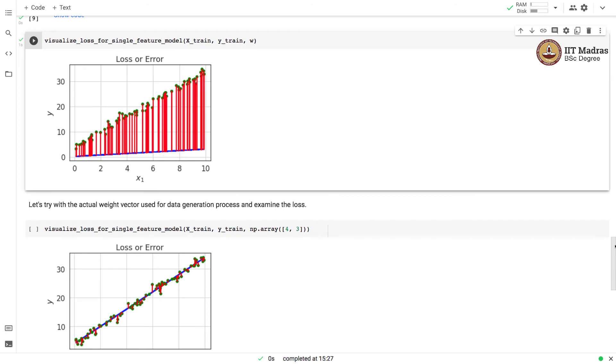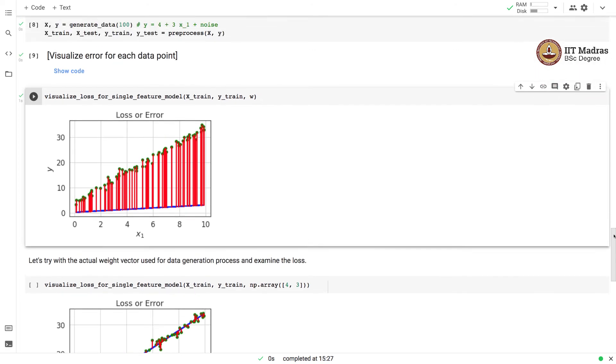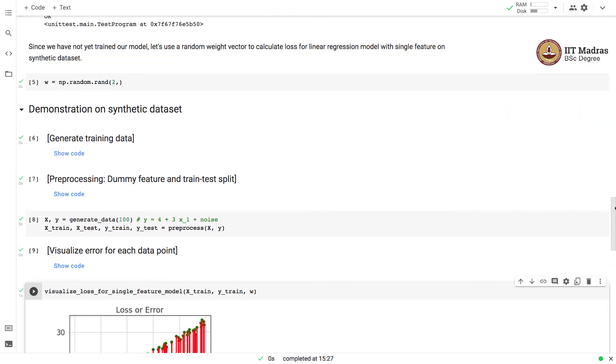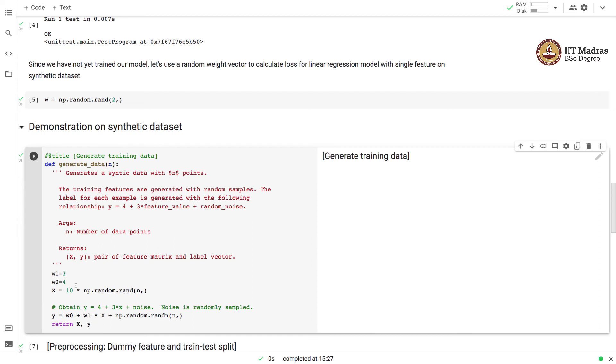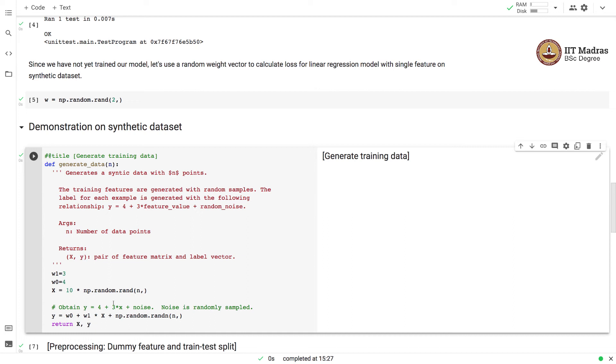Since we have generated this particular synthetic dataset with specific parameters for W0 and W1, we have used the value of 4 for W0 and value of 3 for W1. We obtain y as a linear combination using the formula 4 plus 3x plus some random noise. This x was sampled randomly and substituted over here to obtain the value of y.